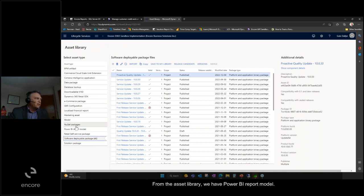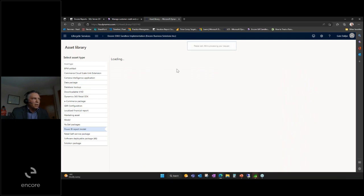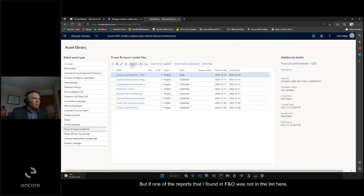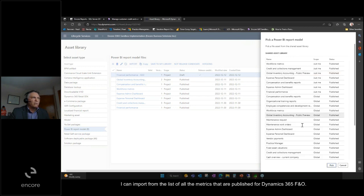From the asset library we have Power BI report model. I've done it a few times so there's a few reports that I've already pulled down, but if one of the reports that I found in F&O was not in the list here, I can import from the list of all the metrics that are published for Dynamics 365 F&O.